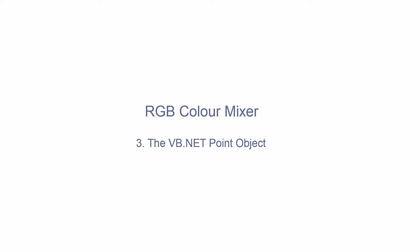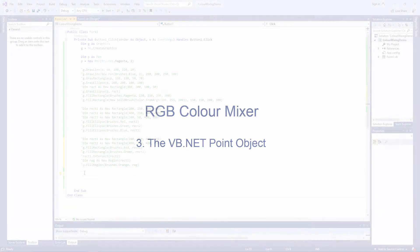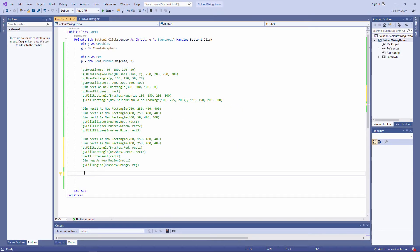I want to digress for two or three minutes to talk about points. Although, strictly speaking, you don't need points to build the color mixing application, they can be incredibly useful. A point lets you specify coordinates on the screen, and you can maintain a reference to those coordinates. So this means you can draw basic shapes and lines using points, and then redraw them more easily later if you need to.